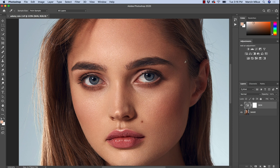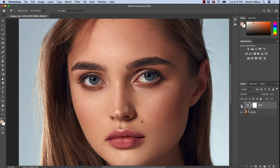I already edited the skin tones here. You can see this before — this image was a little bit yellowish, so I decided to make it better. Usually the case is that the skin tones are too yellow or too red, so we need to move it to one or the other side.